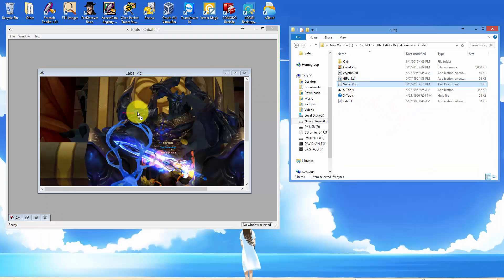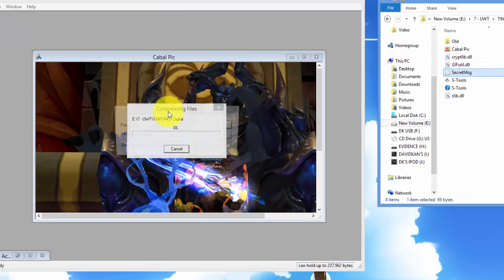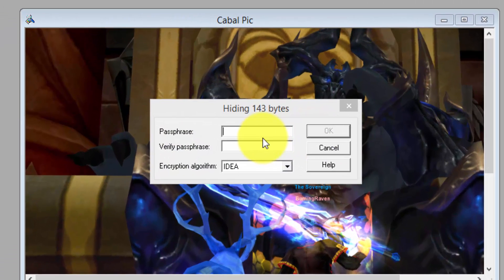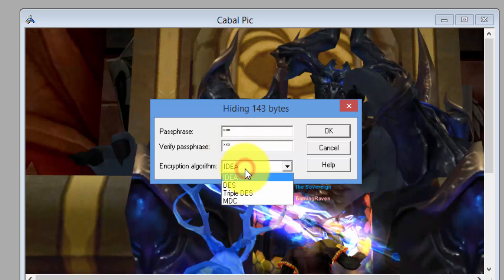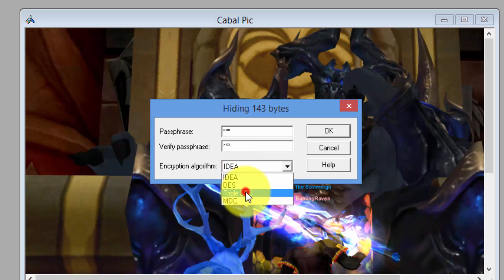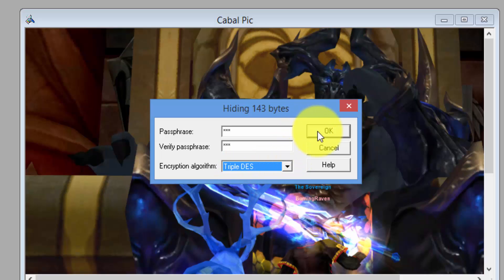Click on your message and drag and drop it onto the image. Now set your passphrase, select your encryption algorithm, triple DES, and click OK.